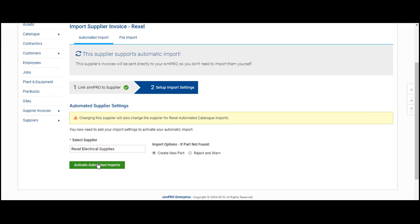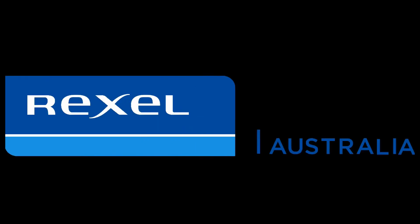Make sure New Part is selected, then select Activate Imports. You will now receive automated pricing and invoice files directly into Simpro.